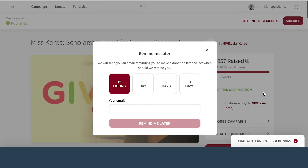The 'remind me later' button allows donors to come back at a later time to donate to a campaign. Once donors provide an email address, our staff will send a friendly reminder to make sure they don't miss out on giving towards a meaningful campaign.